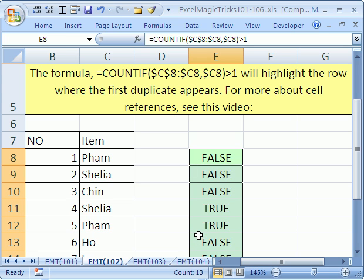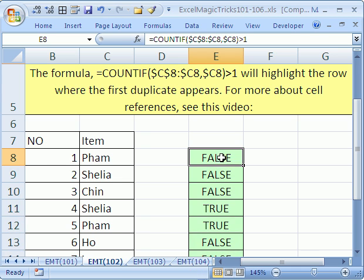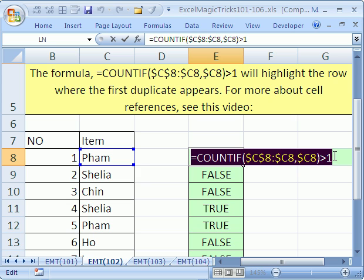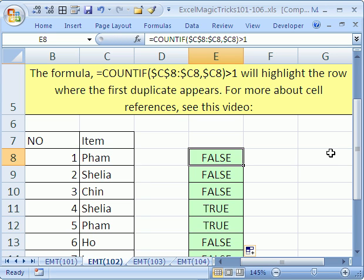Because when you do conditional formatting, you don't put a formula in the cell. It's stored in memory. So I'm going to click in this cell and hit F2. That's edit mode, and then I'm going to copy this whole thing like that. And then Control-C, and I'm going to hit Escape, and now on to conditional formatting.